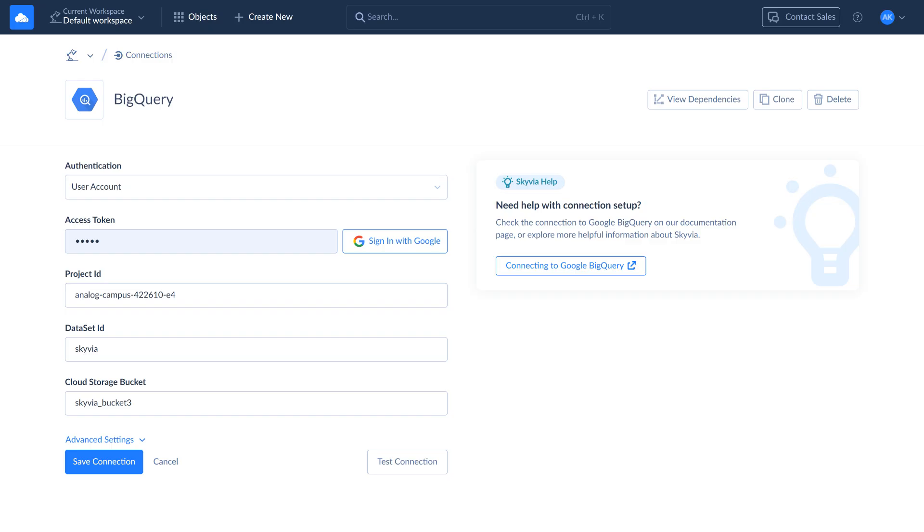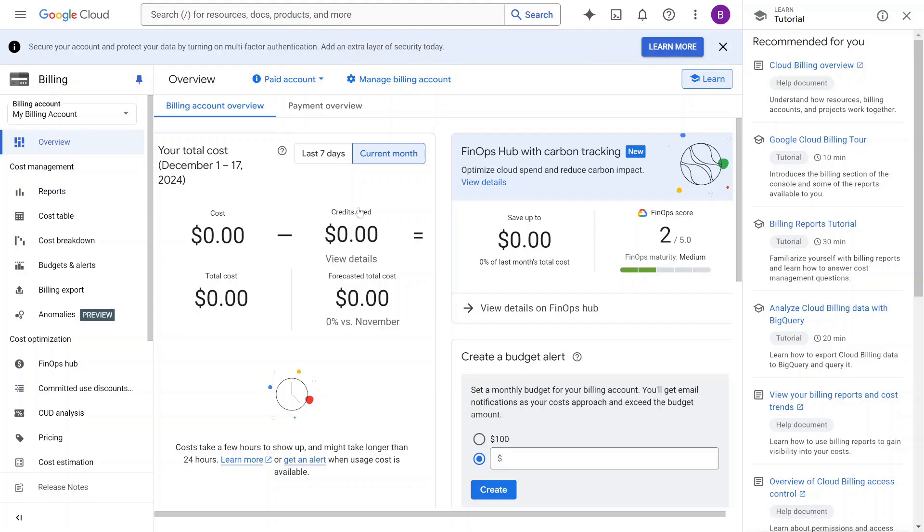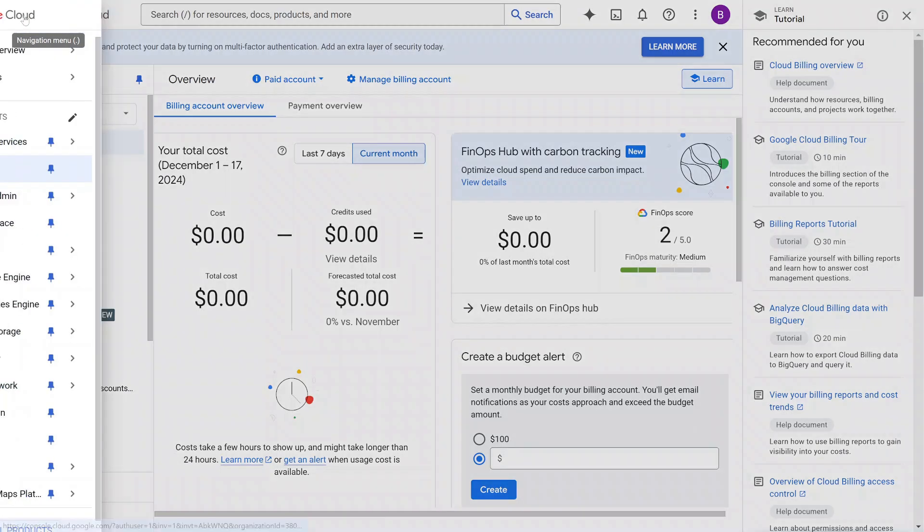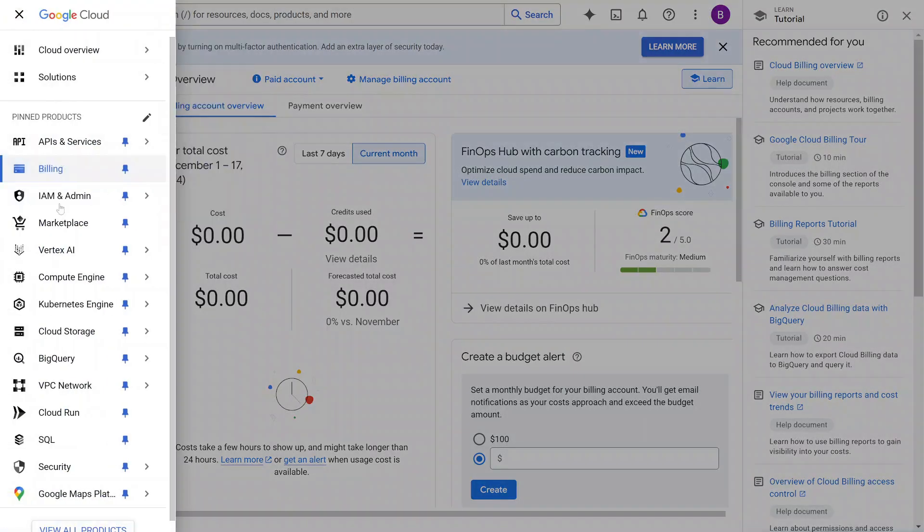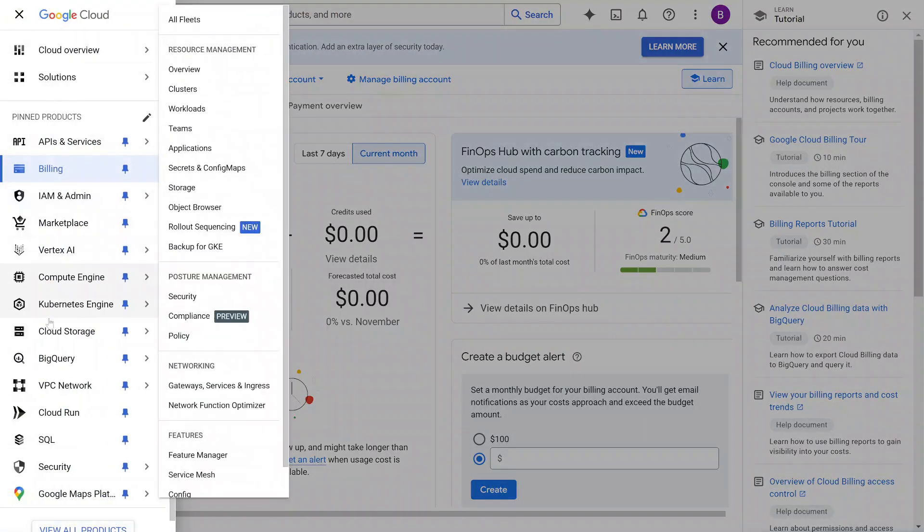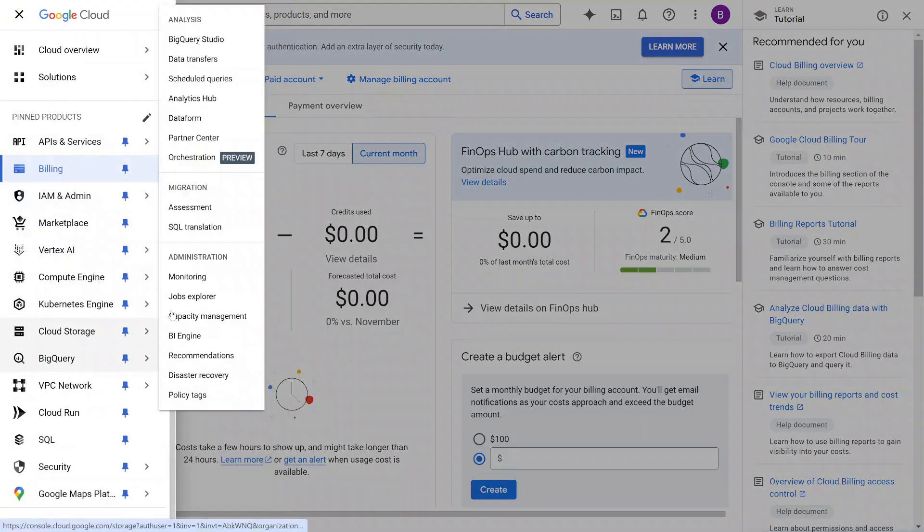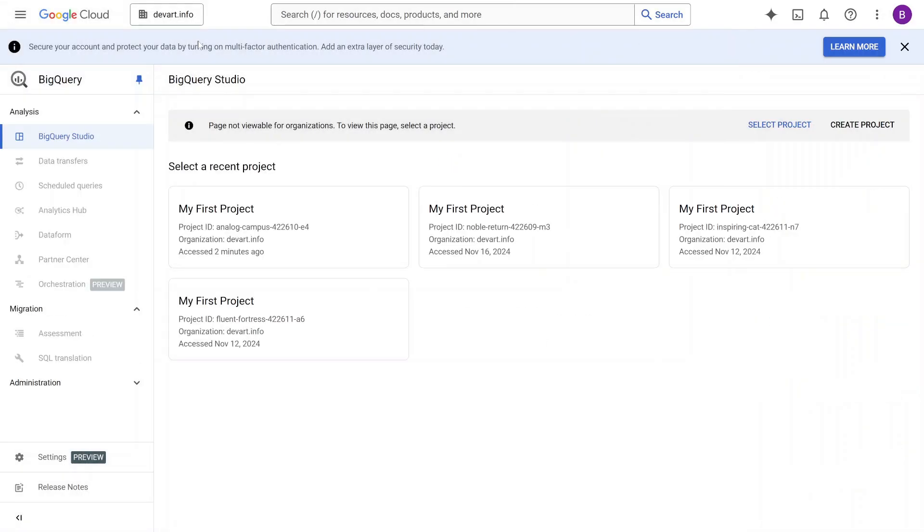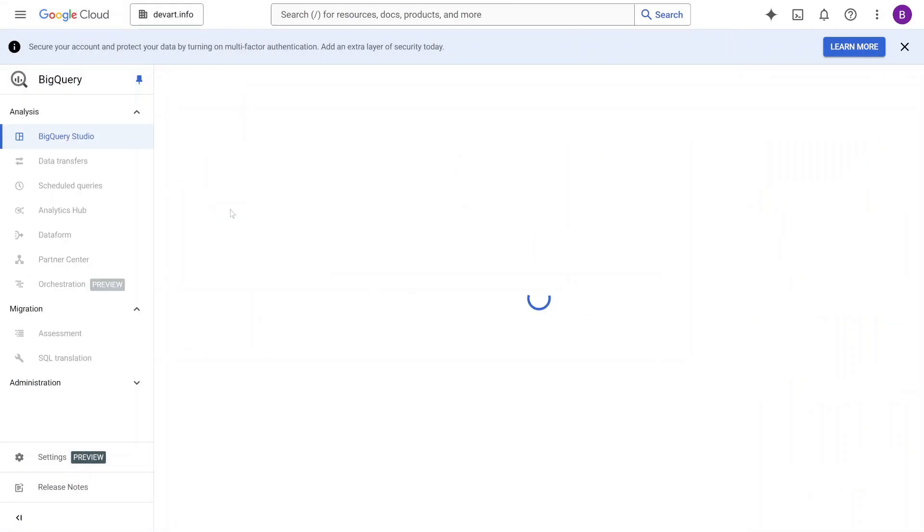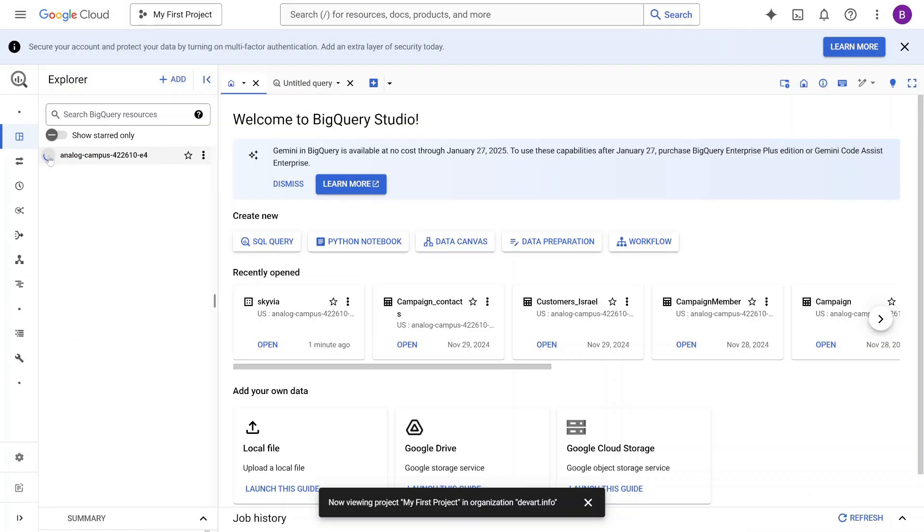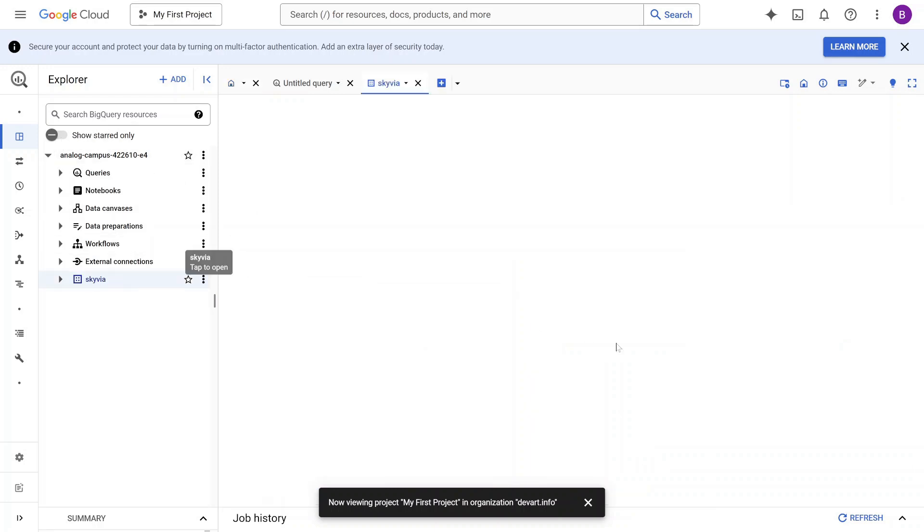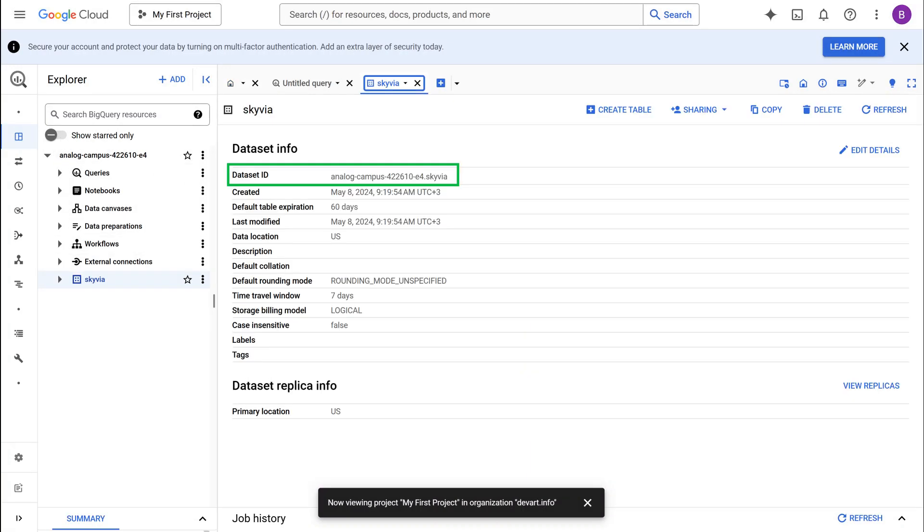Specify the project ID and dataset ID to connect to. You can find your project ID in the Google API console. To retrieve the dataset ID, go to the navigation menu, select BigQuery, and click BigQuery Studio. Expand the project node, choose the required dataset, and open dataset info. Here you can find and copy the dataset ID.